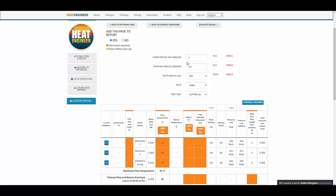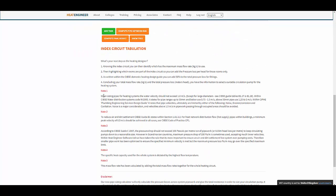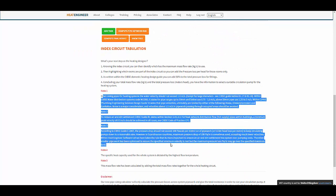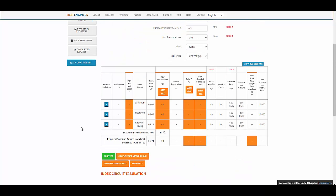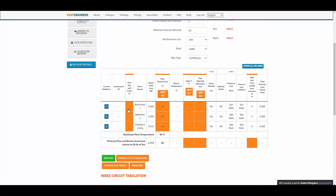I'll create another video explaining the initial velocity max, minimum, and pressure loss settings. For this tutorial, if you want further information at this point, notes one, two, and three at the bottom have some relevant details. We're following the industrial standard there.